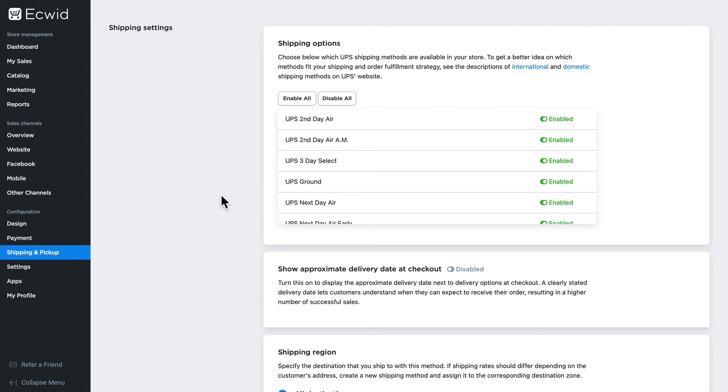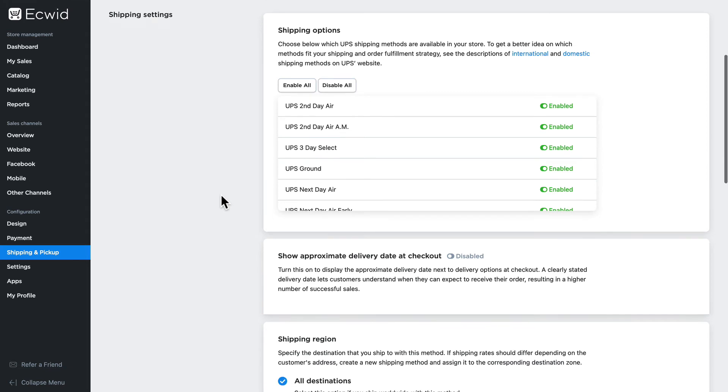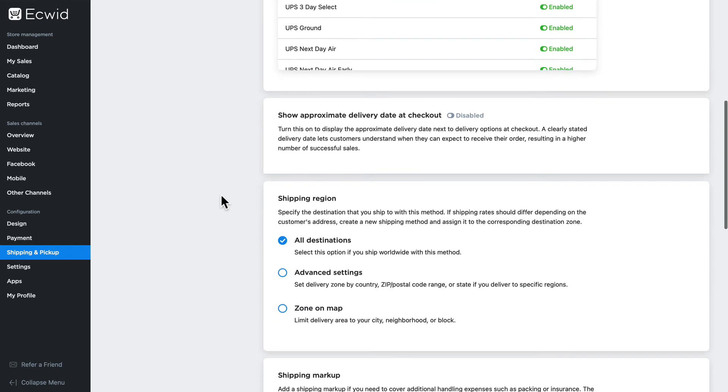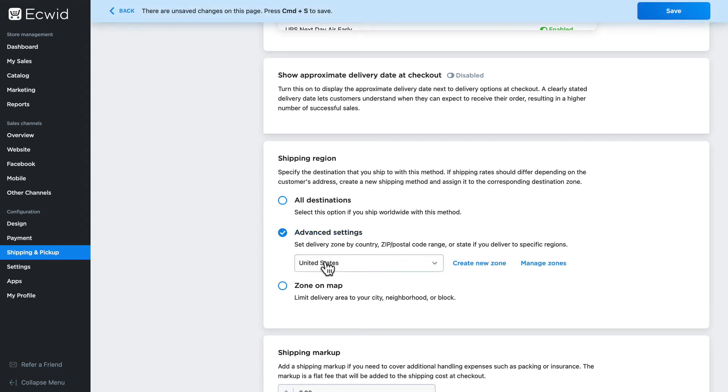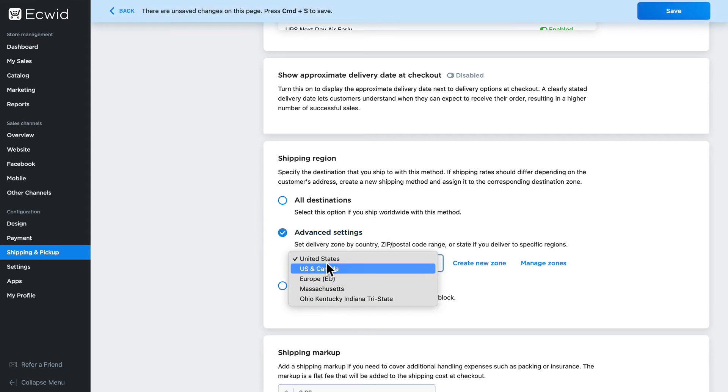Again, if you're not using this globally you can change this from all destinations by clicking on advanced settings, choosing a zone, making up your own zones, or even creating a zone on a map.